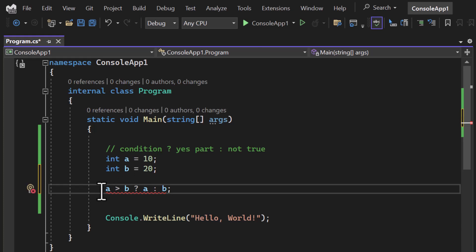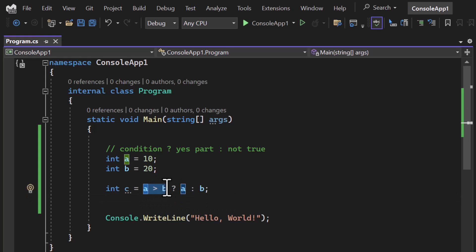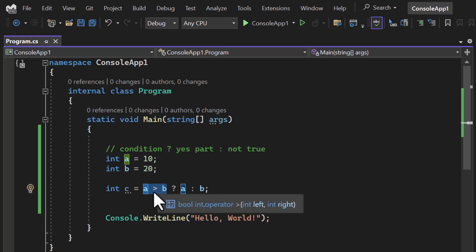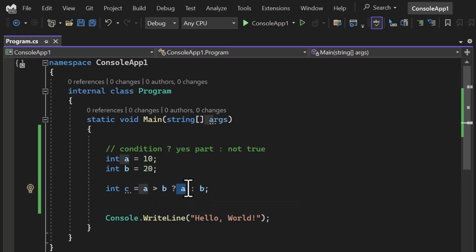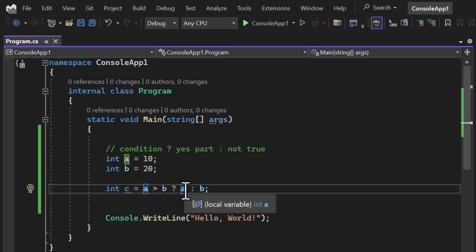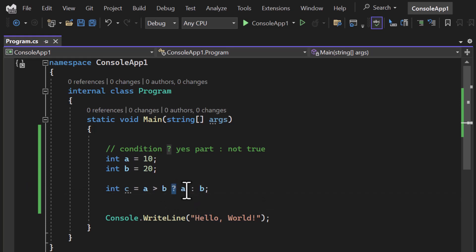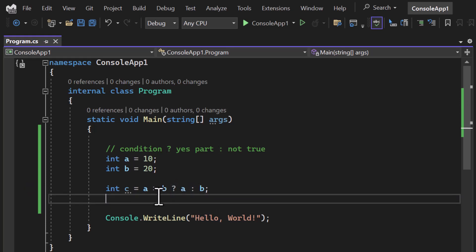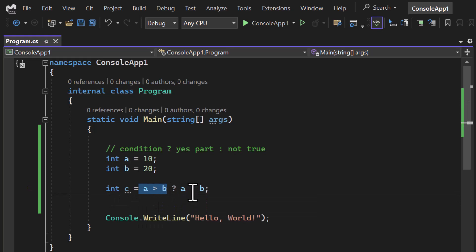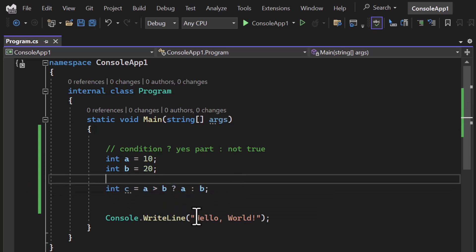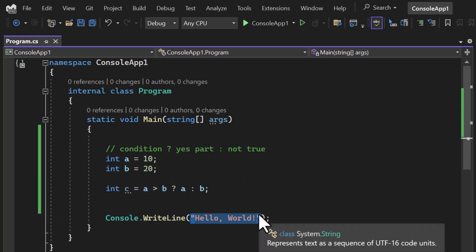Basically this condition returns the largest number between the two, and it returns a value, so we assign it to another variable: int c equals this expression. The two fixed symbols are the question mark and the colon. If the condition is true this part executes; if not, this part executes.